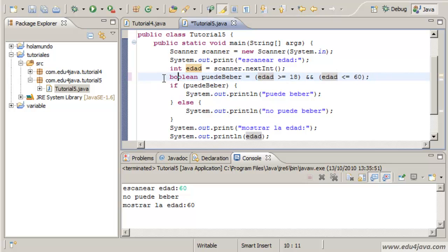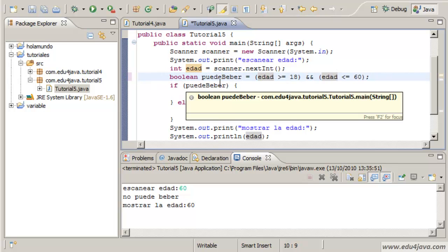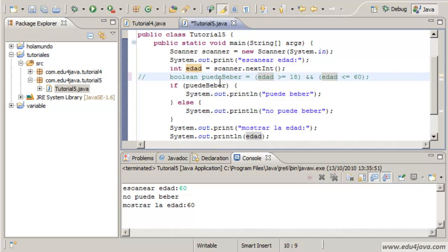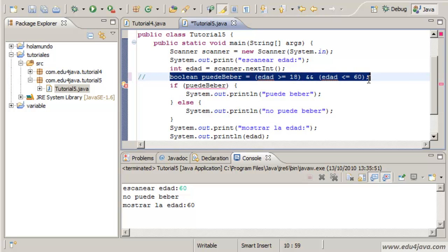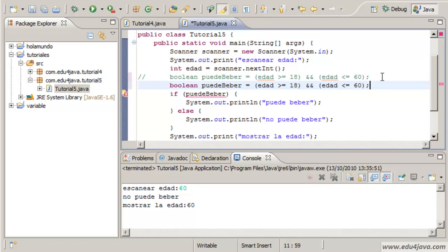Let's try to see this in another way. Let's comment this instruction. Let's try to write the same thing in another way.